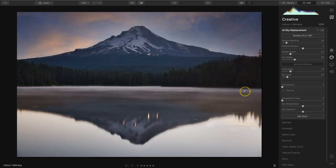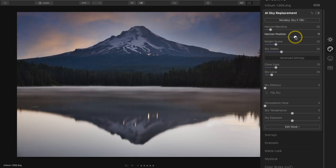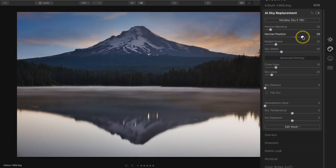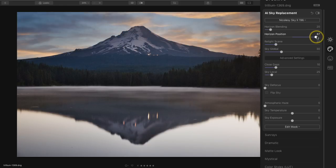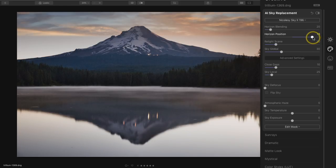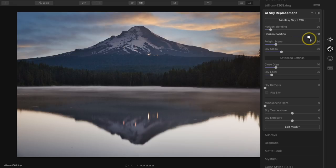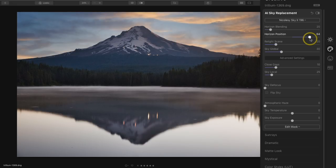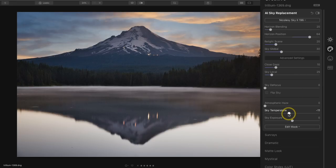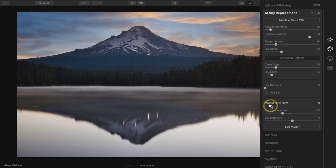Now I'm going to make a few adjustments in this panel to just kind of situate the sky a little bit better. First I'm going to play around with the horizon position because I'd like to see some more of that brighter sky towards the bottom. If I slide it all the way to the right I can see where the bottom drops off, and then I'll move it back and find a good spot. I'm also going to go down to the sky temperature — make sure you've toggled those advanced settings — and just make it a little bit more cool to fit better with the scene and the time of day.